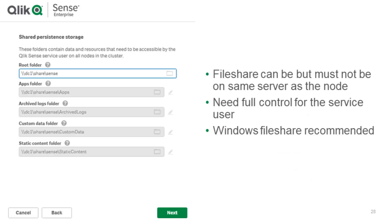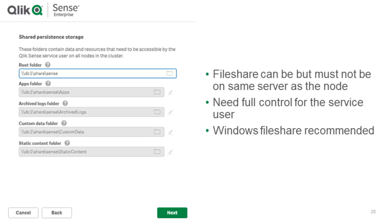Now as we mentioned already at the beginning we had to create a file share. Basically here using the Microsoft standard in sharing the share with everyone full control but then on the security side to limit it to the service user and administrators of this server with full access. All the subfolders you see here will be generated automatically after the installation when the repository starts up the first time. It should be a Windows file share. NAS boxes and such are supported for Qlik Sense.